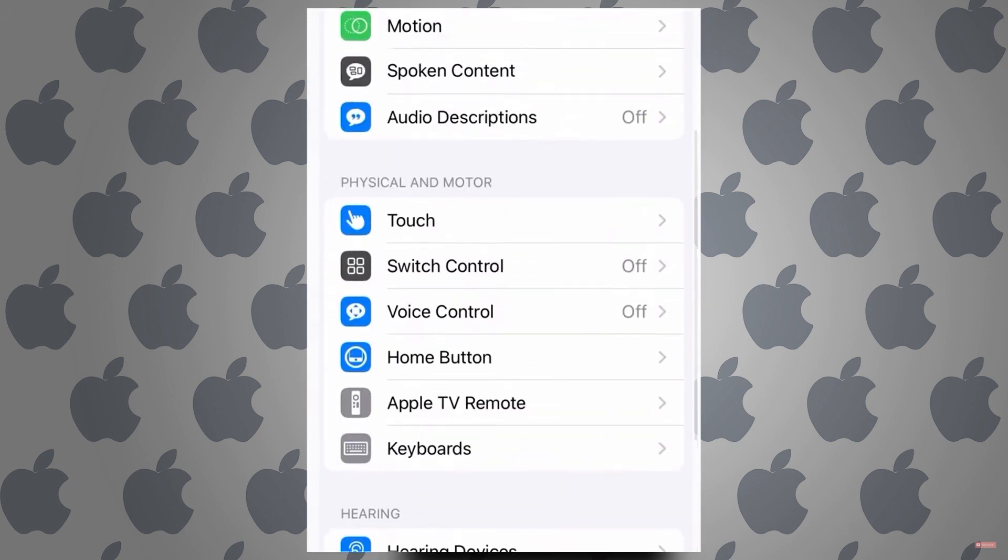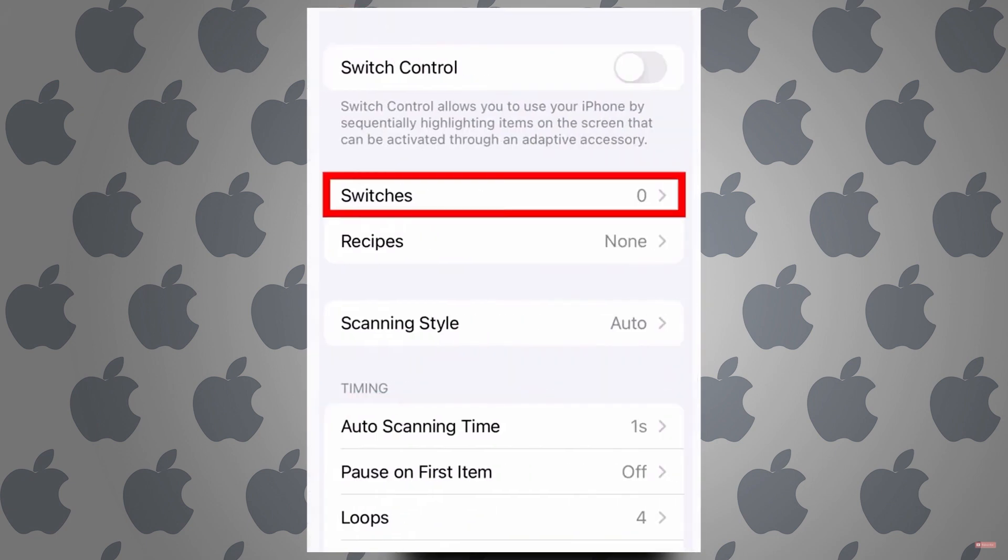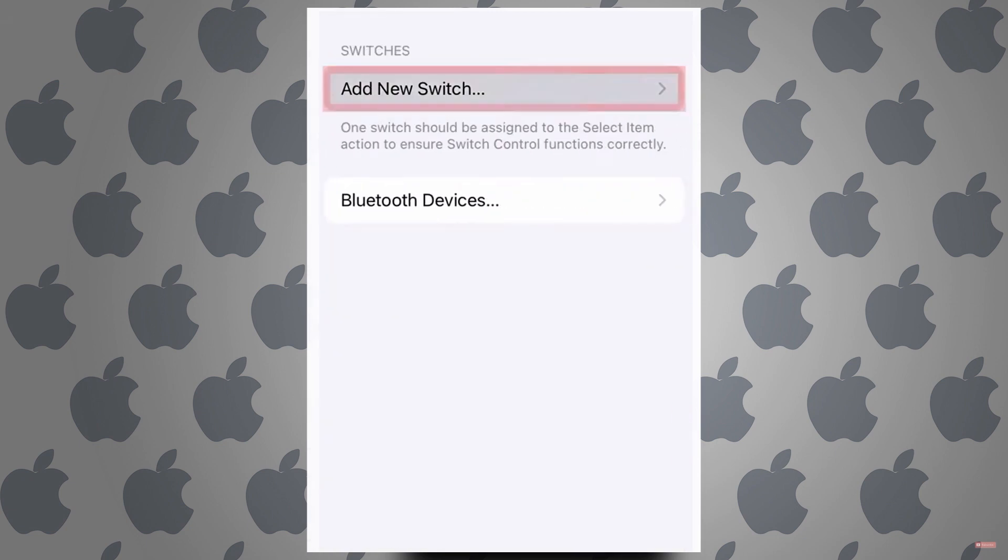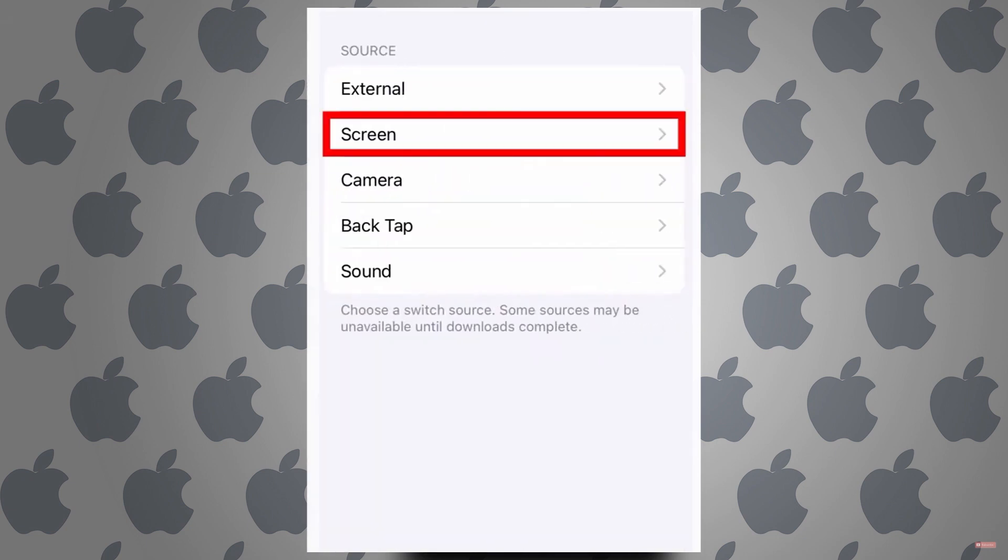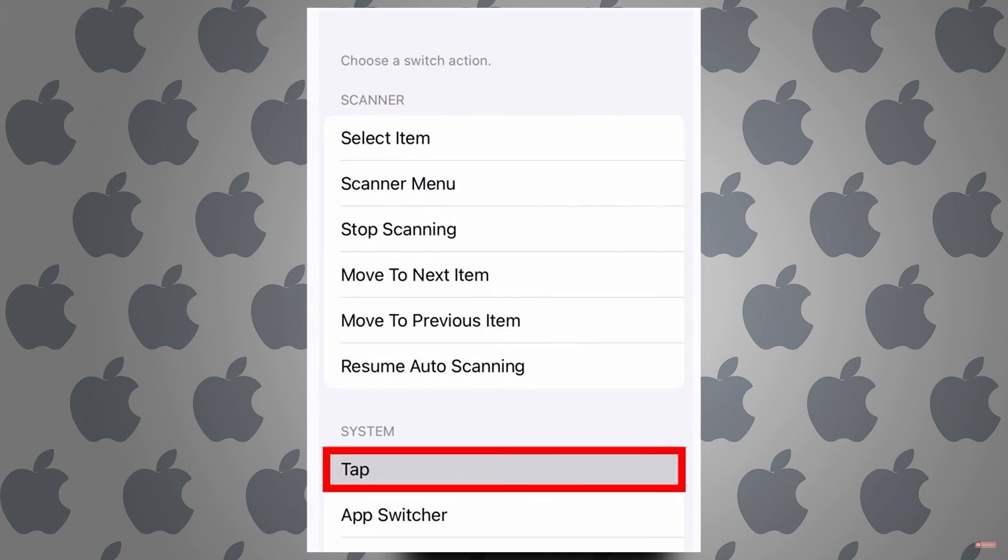And tap on switch control, tap on switches, and tap on add new switch. Tap on screen, full screen, and tap.